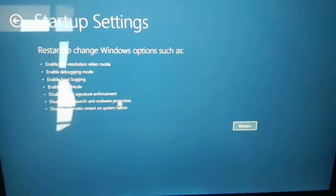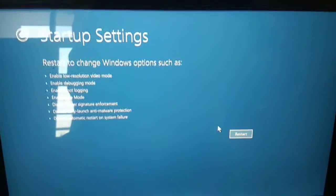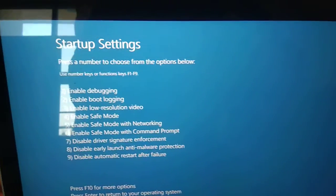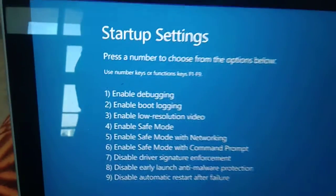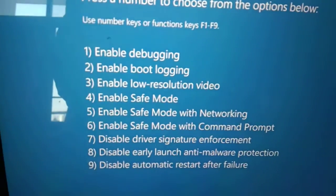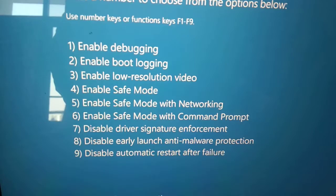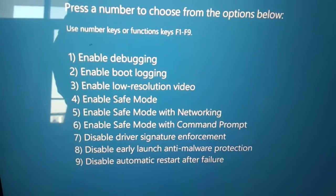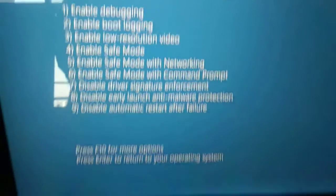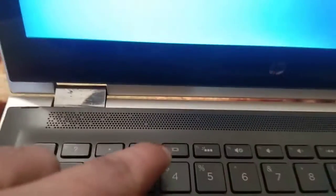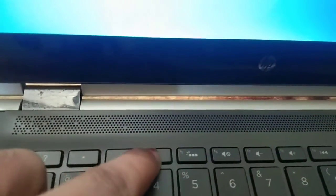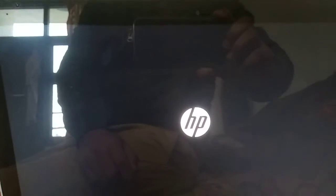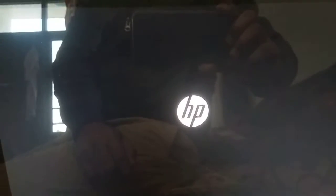You need to click on the Restart option first. Now you can see the options - we need to press F4 on our keyboard to enter Safe Mode. I am going to press F4.